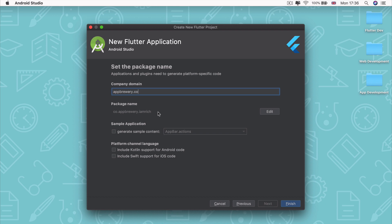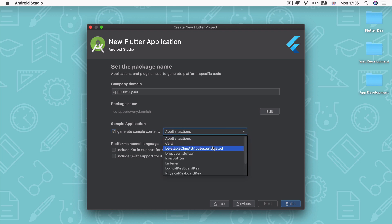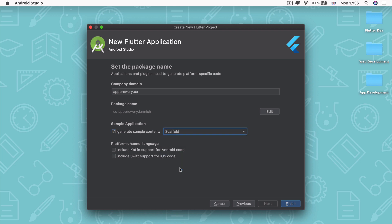The next thing we're going to do is we're going to generate a sample application. And this is just some starting code that the wizard is going to give us to show us what we can do with Flutter. And you're going to click on this drop down list and you're going to find the one that says scaffold and you're going to select it.